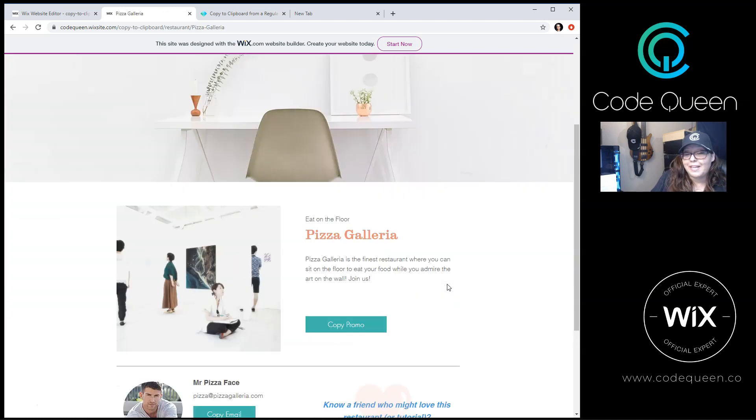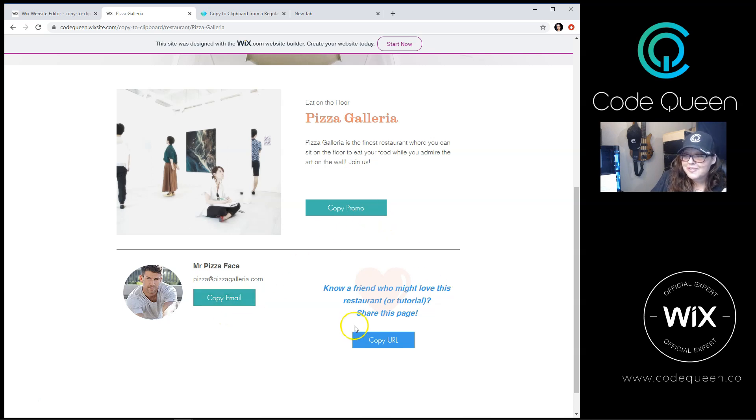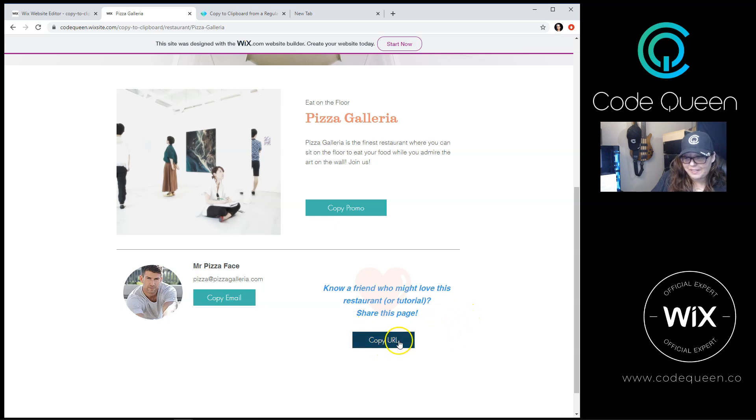Now that we're on the dynamic page, you'll see the same promo code and email buttons. But you'll see an extra button down at the very bottom, the big blue button that says copy URL.